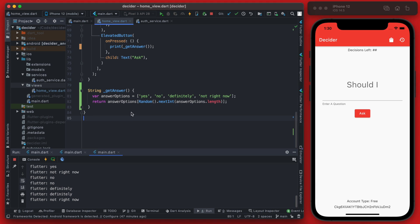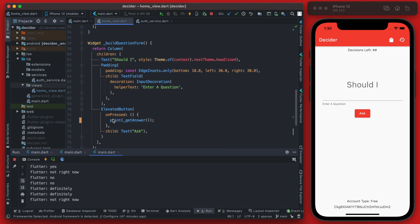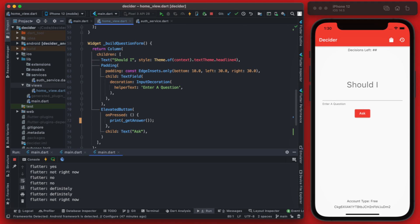So that is the simple algorithm we're going to use to determine what the answer is. Now we can add in the answer below this when we click the ask button and then later we'll add the question as well.